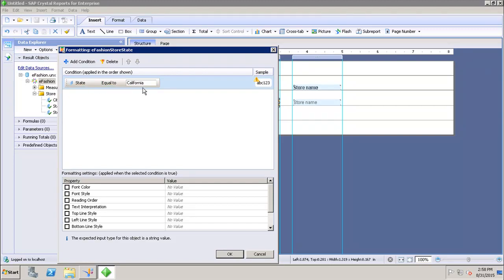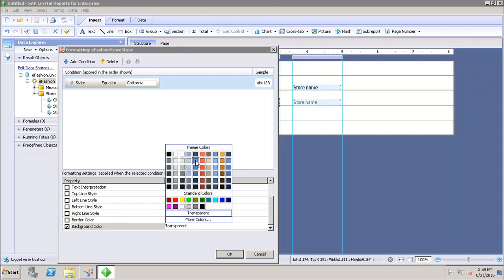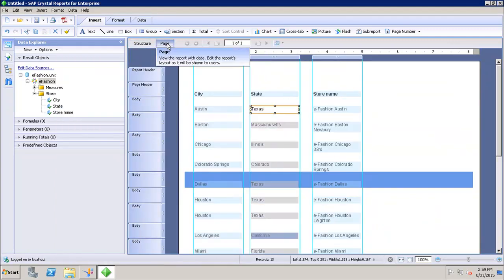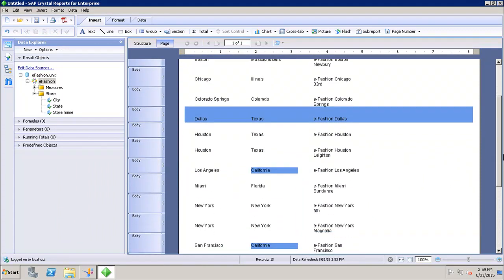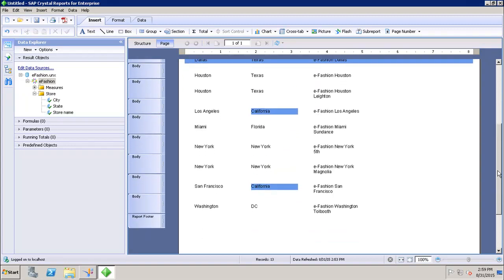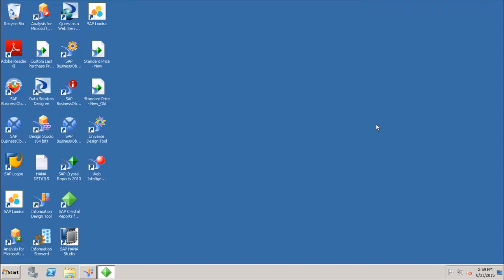I'll select the properties and set the background color to blue wherever the state is equal to California. After clicking OK and going to the page, I can see that wherever the state is California, the background color appears as blue. This is how you can set up conditional formatting for object elements in Crystal Report.